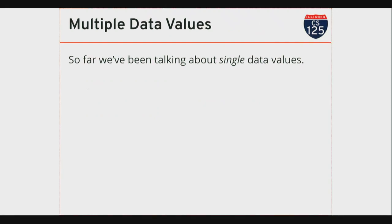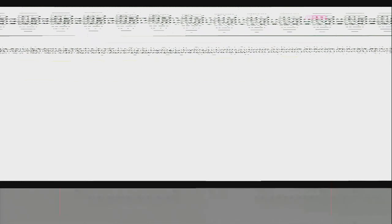So far we've been talking primarily about ways to store single data values. Java's primitive types allow us to store a single integer, a single number with a floating point component, a single character, or a single truth value. But again, this is really, really limited. There's not much a computer could do if all it could do is work with single values.